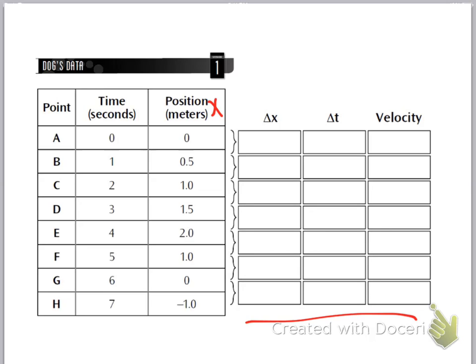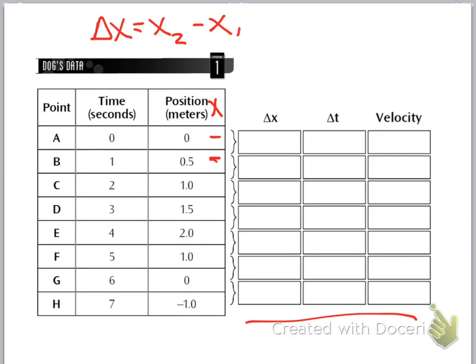So delta x would be a change in position. You can see there's a bracket here that says delta x — what is the change in position between this one and this one? In order to do a delta x, we take the second x and minus the first one. In this case it would be 0.5 minus 0, and of course that gives you 0.5. Then you just keep on doing that as you go down.